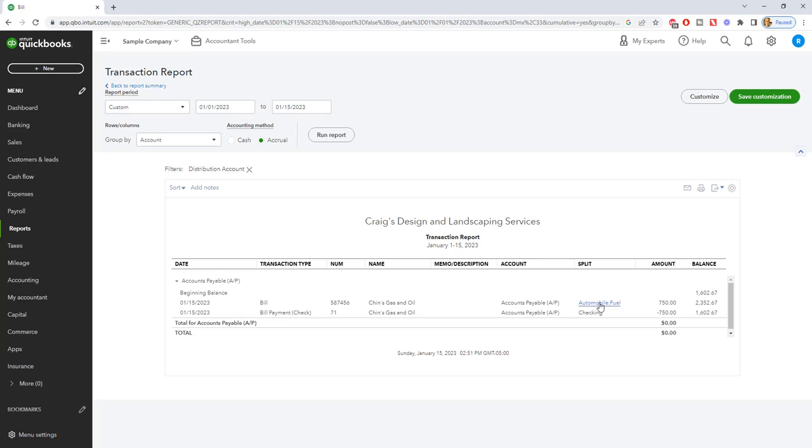Very important to understand that on the accrual basis, when you have an accounts payable, that is an expense to the company, even if you have not paid it. On a cash basis, it is only an expense when you actually pay the bill. So entering a bill will do nothing for cash basis, but paying the bill will create a deduction, an expense for you.